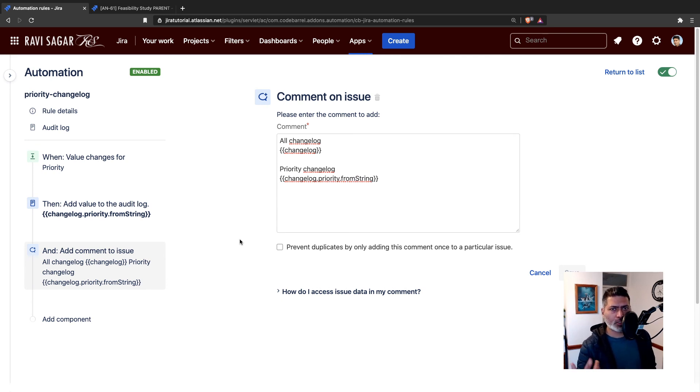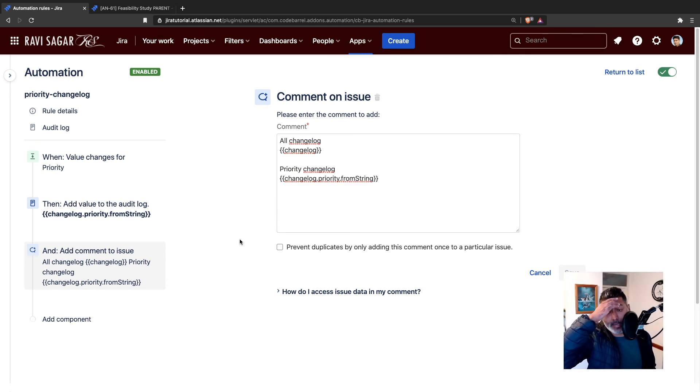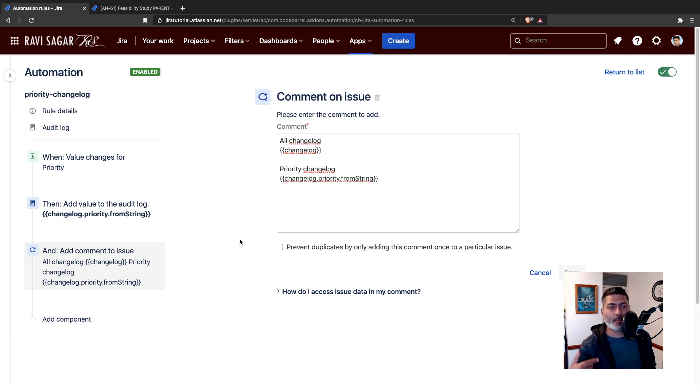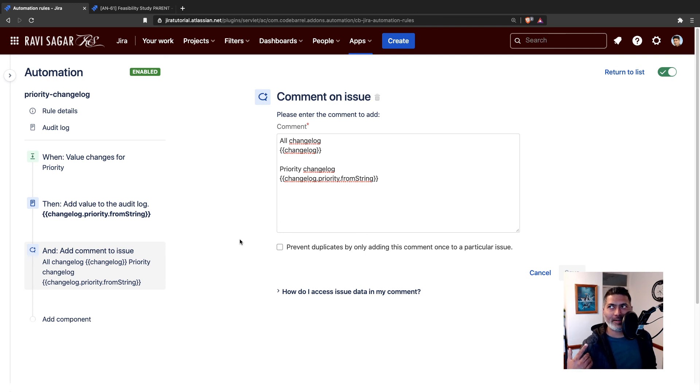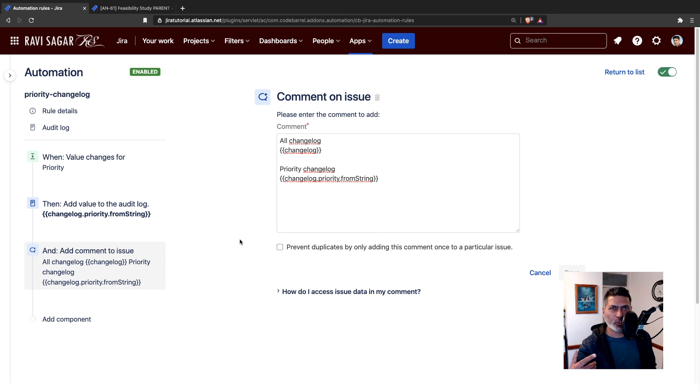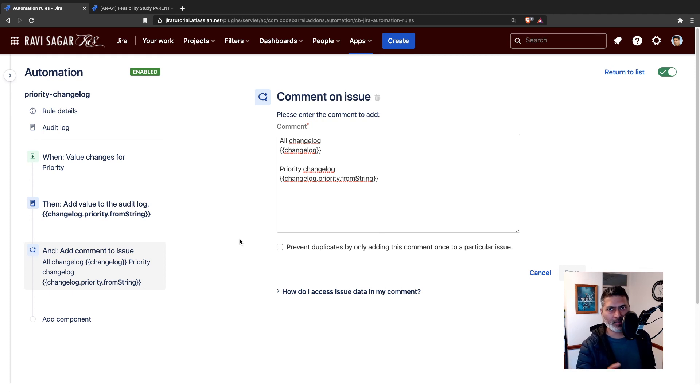The question was all about ensuring that whenever the priority is changed, there should be a comment, something similar. I think you can watch my video that I made, I think two days back.